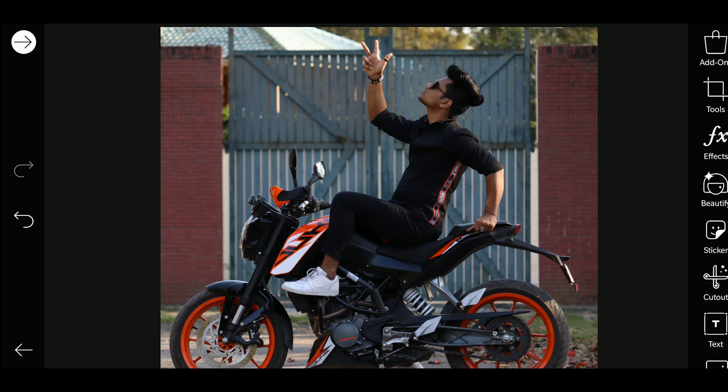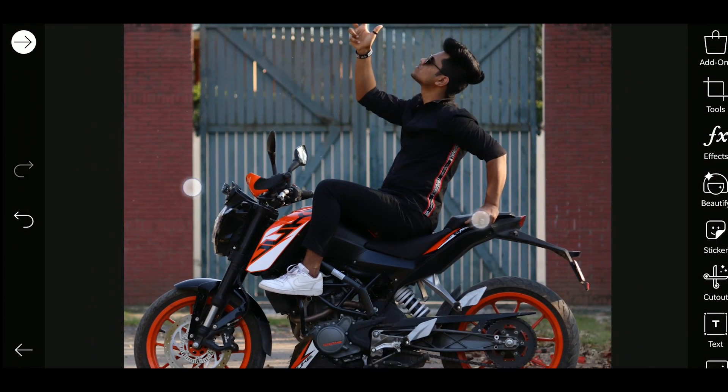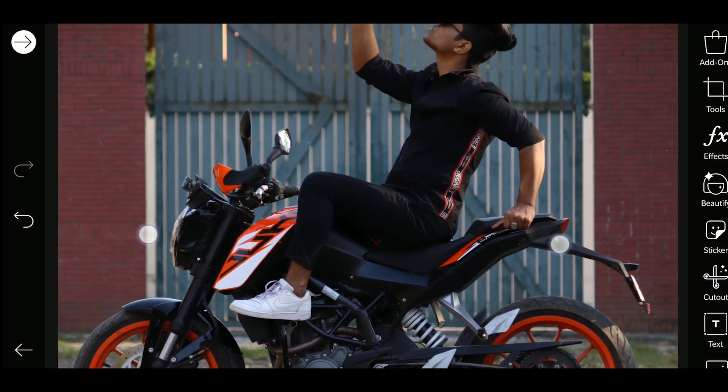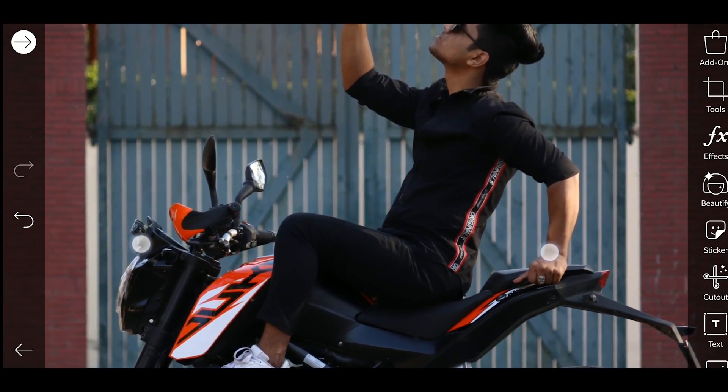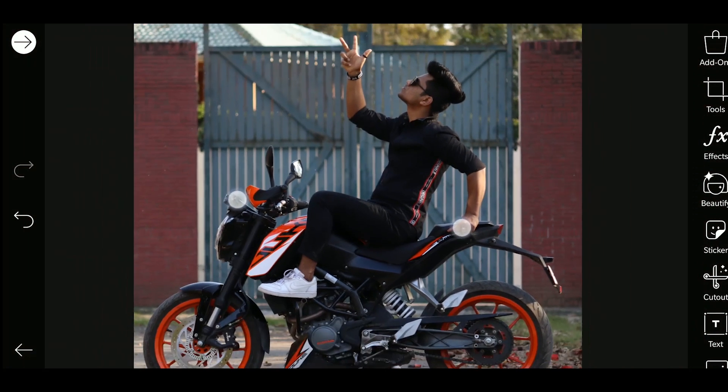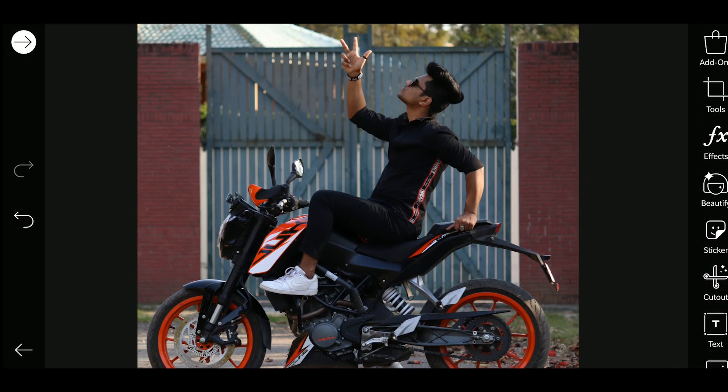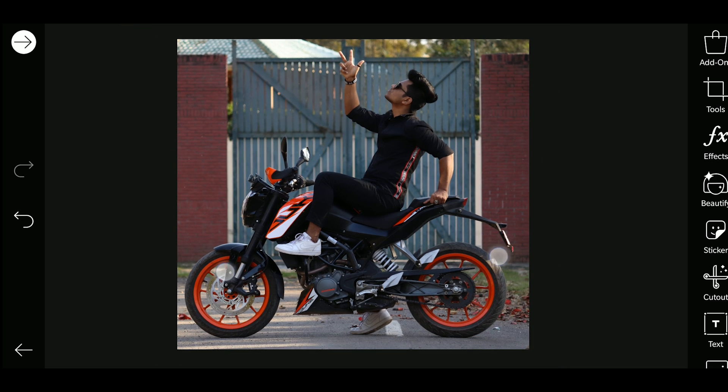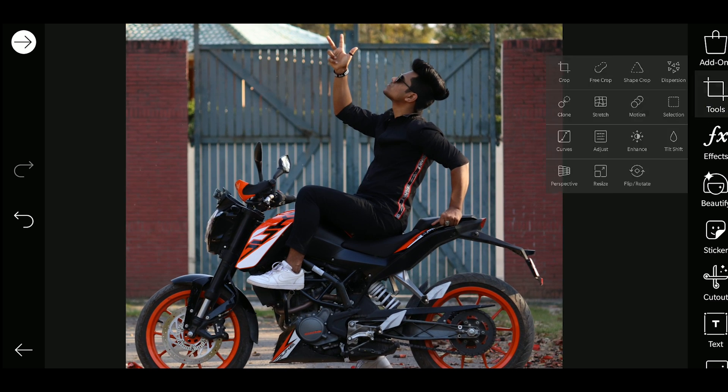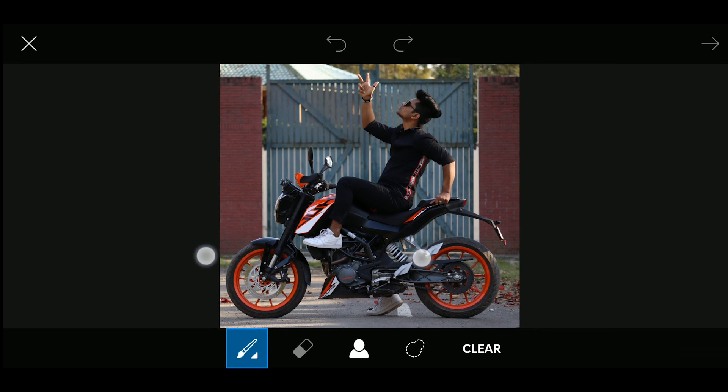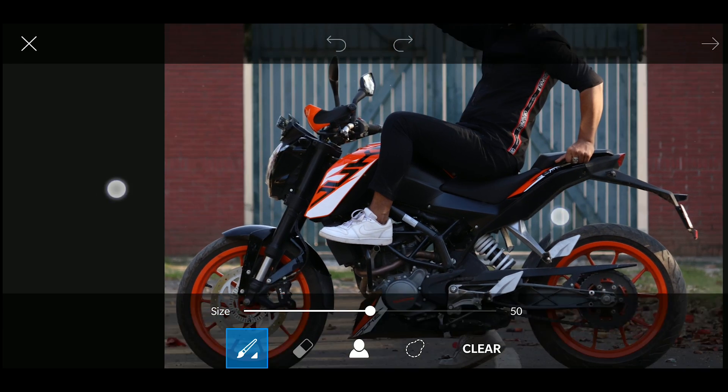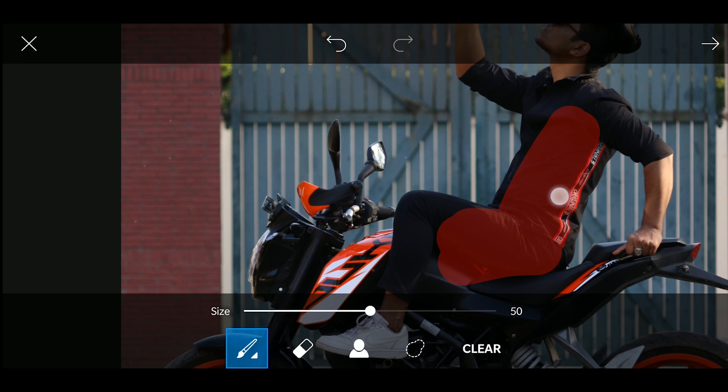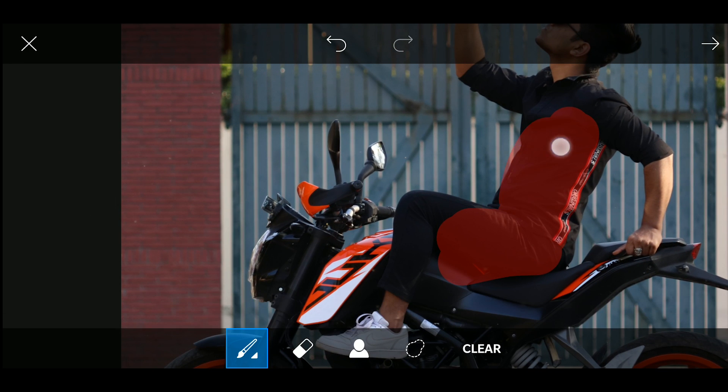So guys, first of all, I have taken a photo. I have made the photo into PNG. So I have added the photo and then we will cut the photo.